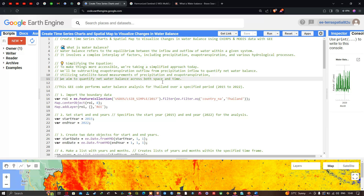What is a water balance? A water balance refers to the equilibrium between the inflow and outflow of water within a given system. It involves a complex interplay of factors including precipitation, evapotranspiration, and various hydrological processes. We will be using a simplified approach — subtracting evapotranspiration from precipitation to quantify the net water balance across both space and time using satellite-based measurements.